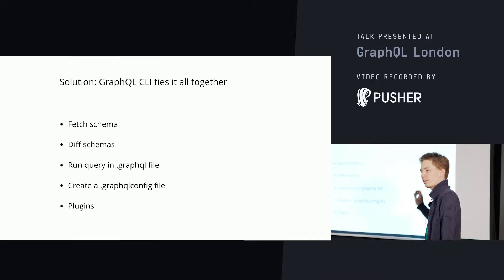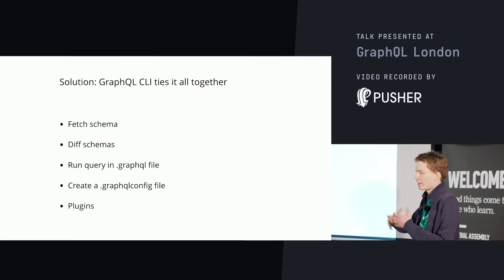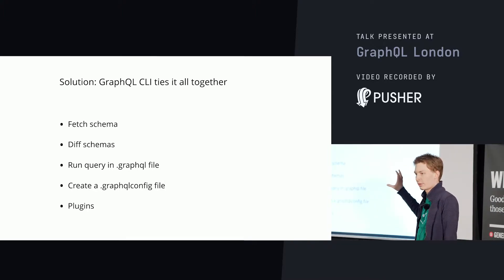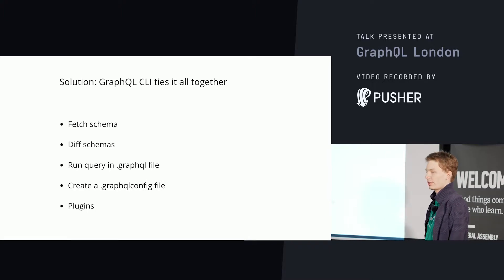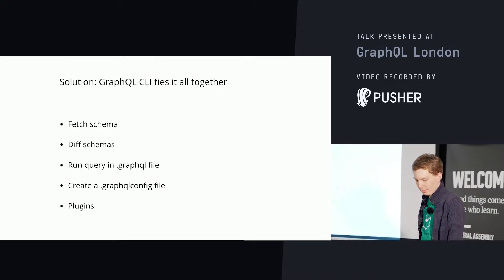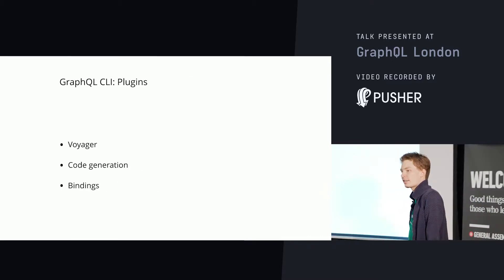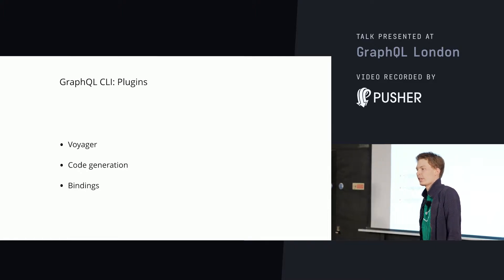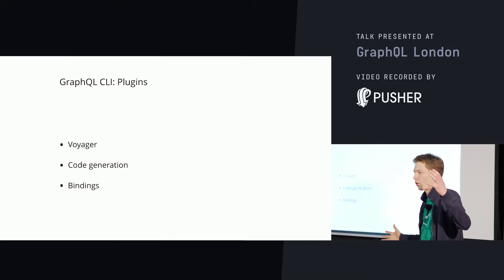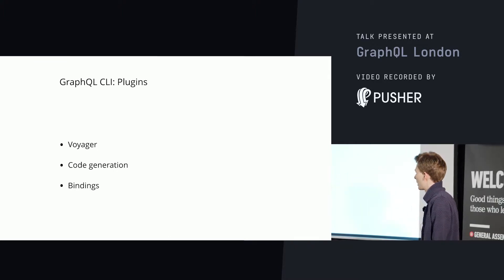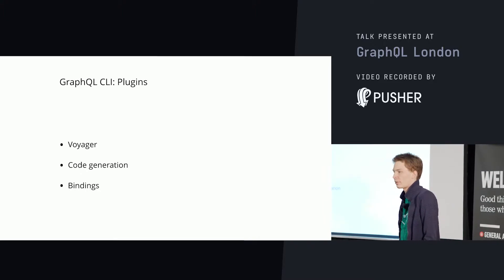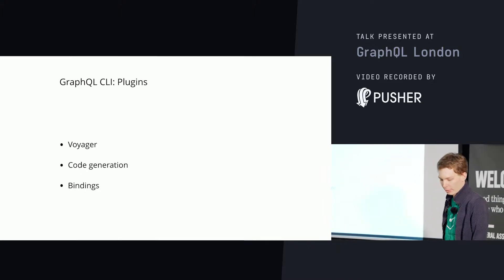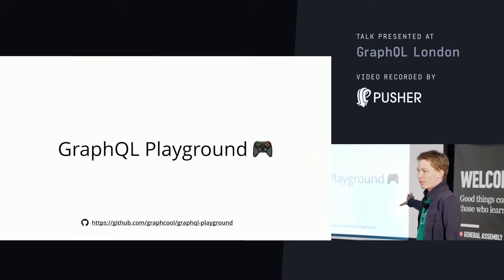And a bunch of other tooling needs this ability. So that's the first thing the GraphQL CLI does. But then the community started building more and more functionality. So now you can diff schemas. You can run queries directly from a GraphQL file against an endpoint. You can use this to interactively set up a GraphQL config file. And this CLI also has plugins. I don't know if you saw last year, the team from API score, they created this GraphQL Voyager that can visually explore a GraphQL schema. Really exciting. That works with the GraphQL CLI. You can do code generation using Apollo code gen. You can create bindings that we will talk about more in a little bit.